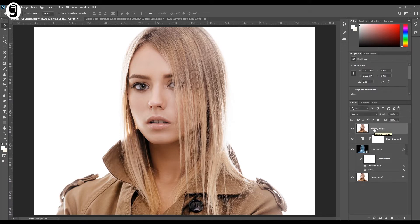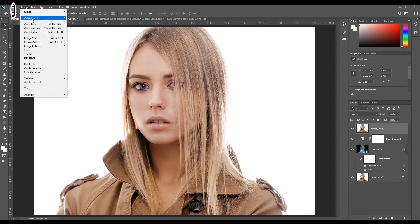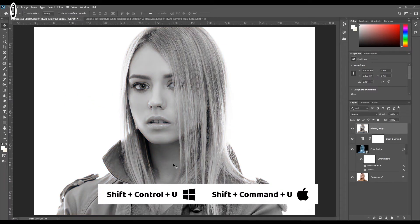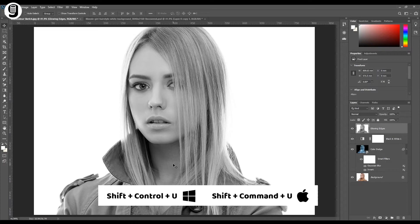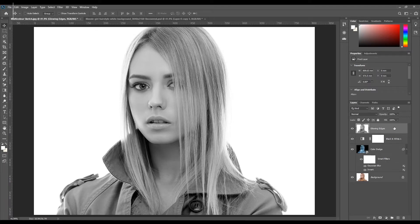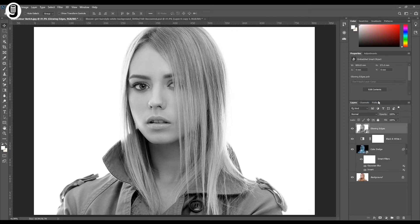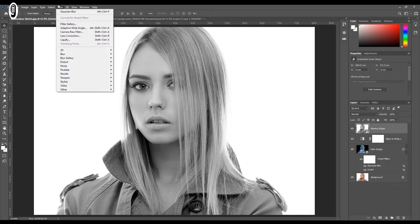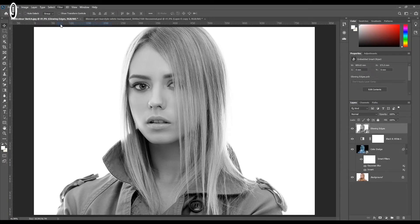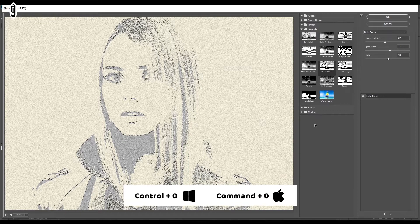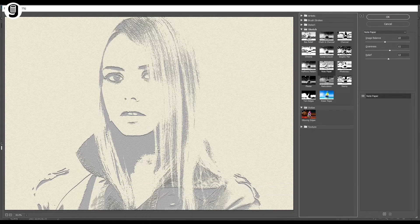Before applying the filter, we need to remove color details from this layer. Go to Image, Adjustments, Desaturate, or press Shift+Ctrl+U or Shift+Command+U on Mac. Then convert this glowing edge layer to a smart object by right-clicking and selecting 'Convert to Smart Object.' With the glowing edge layer selected, go to Filters, Filter Gallery. Press Ctrl+0 or Command+0 to fit the preview to the window. Under the Stylize menu, select Glowing Edge.